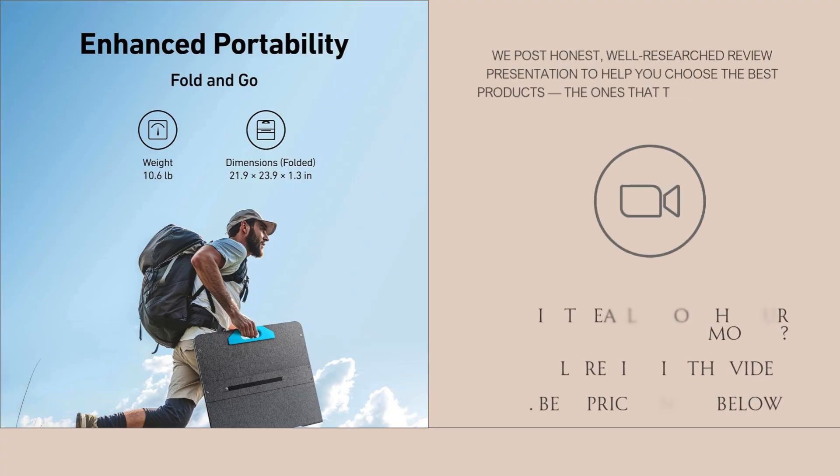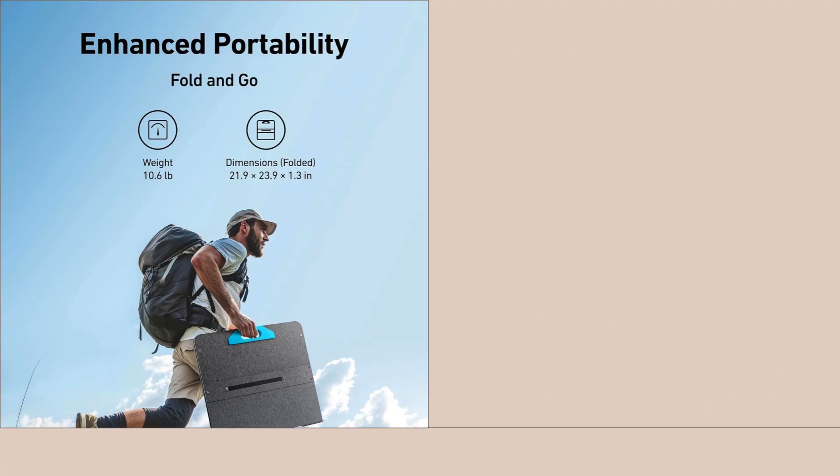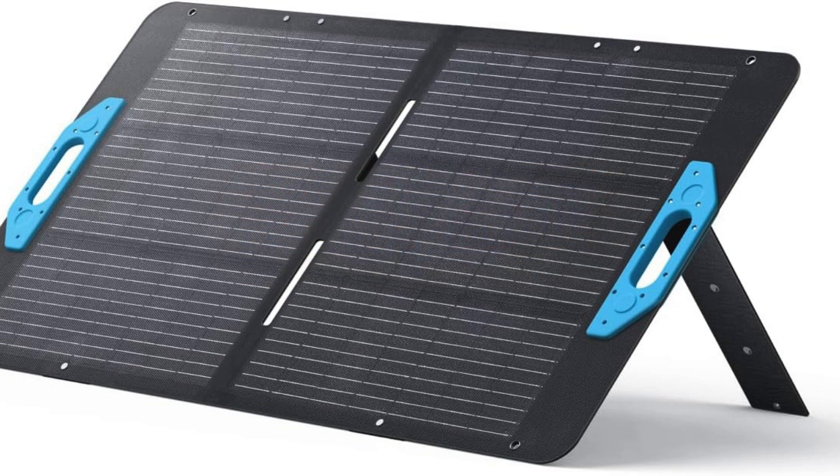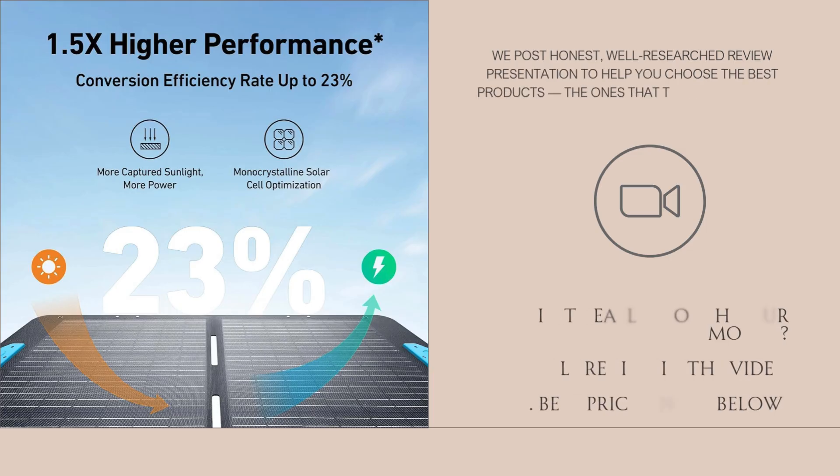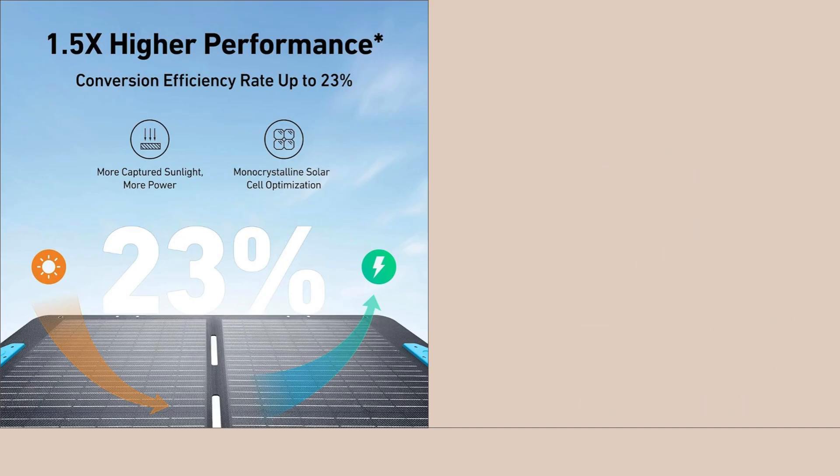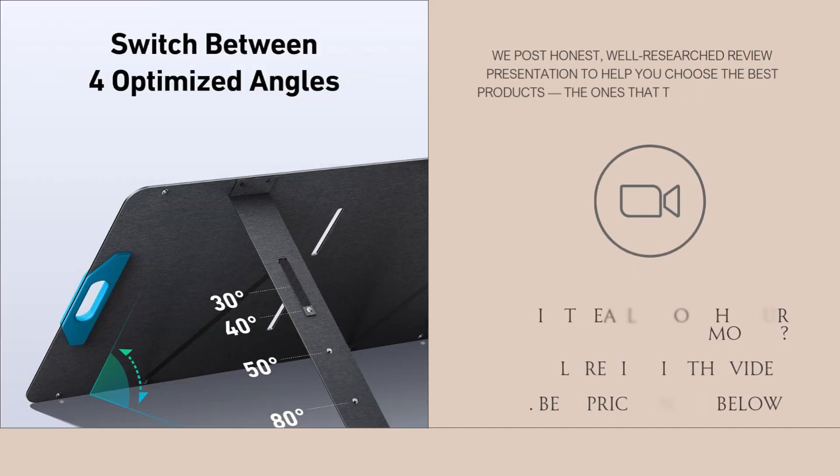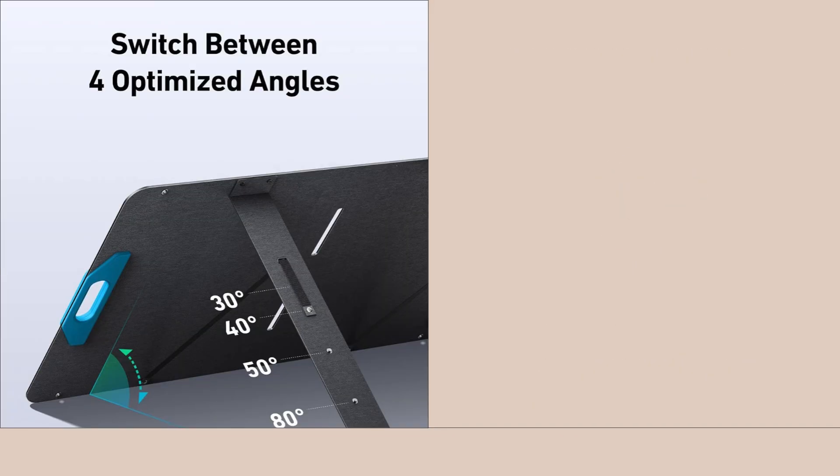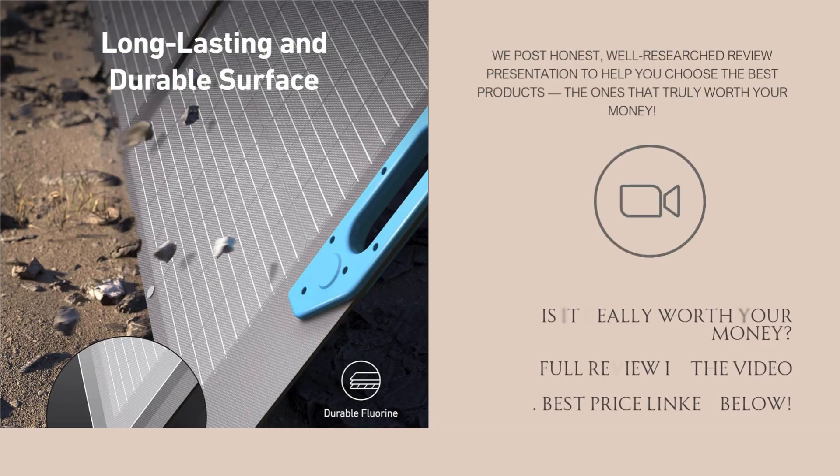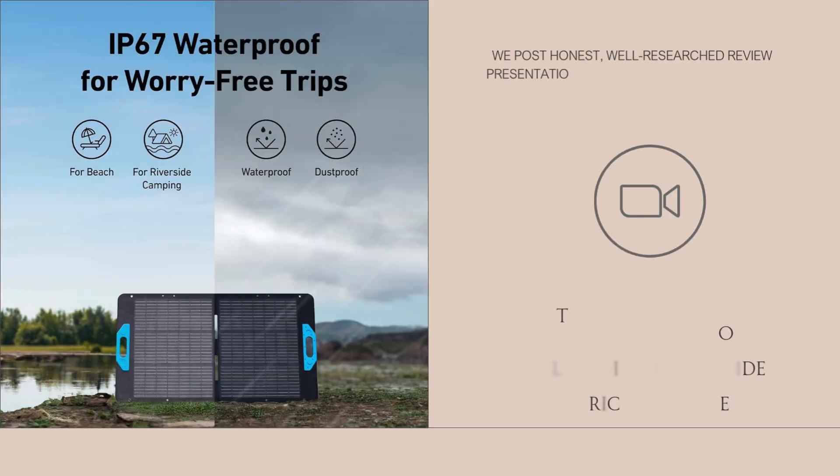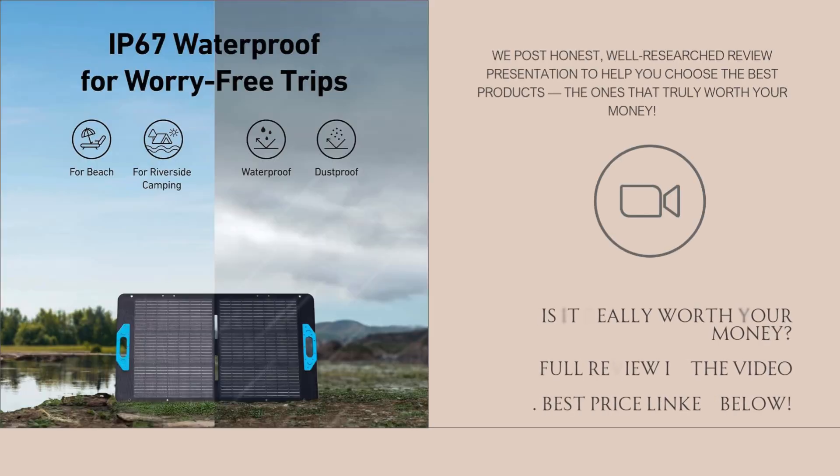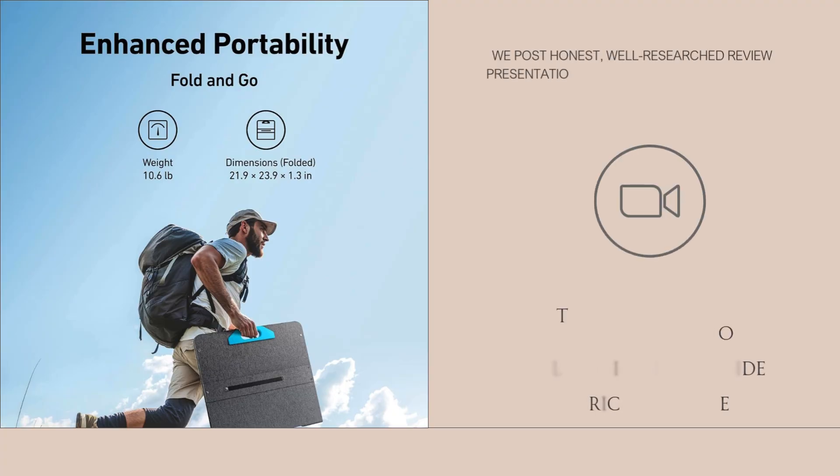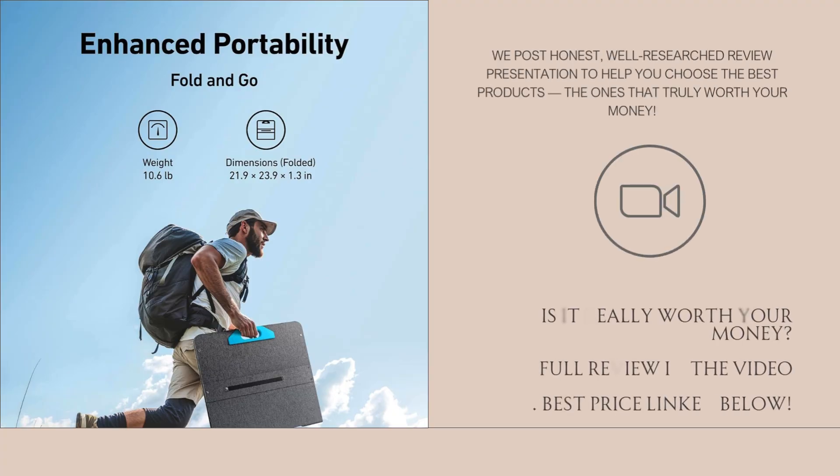First up, the basics. The Anka Solix PS100 delivers up to 100W of solar charging power and folds down into a compact, briefcase-style shape. We're talking IP67 waterproof rating, which means it can survive heavy rain, dirt, and dust, making it an ideal choice for RV trips, camping, and emergency backup during blackouts. It weighs around 9.5 pounds and has an adjustable kickstand that lets you angle the panel toward the sun. It's designed for mobility, and the thoughtful build reflects that.